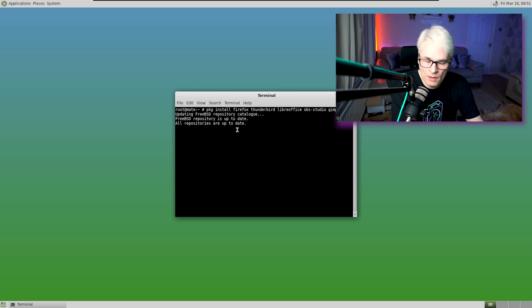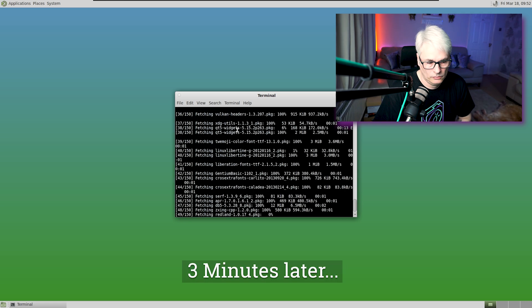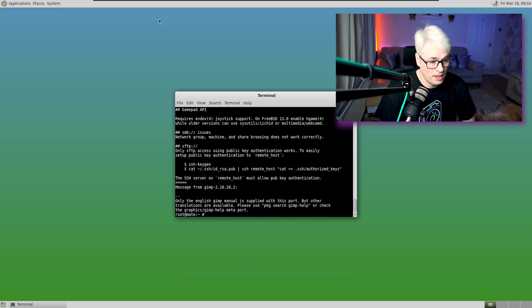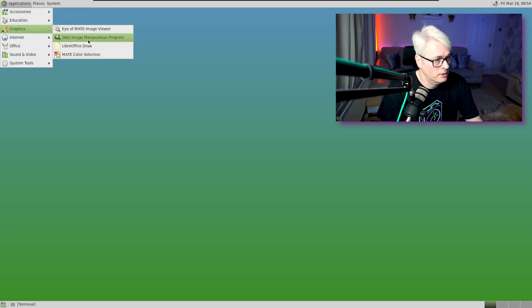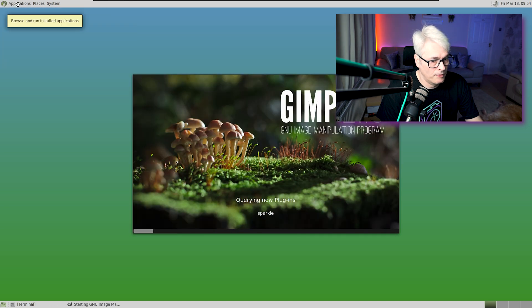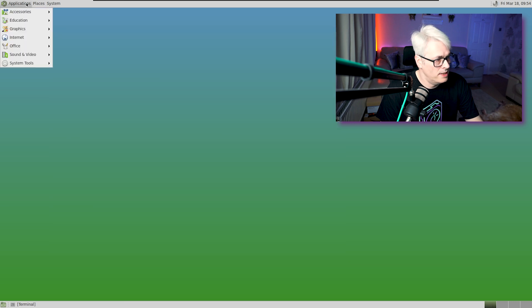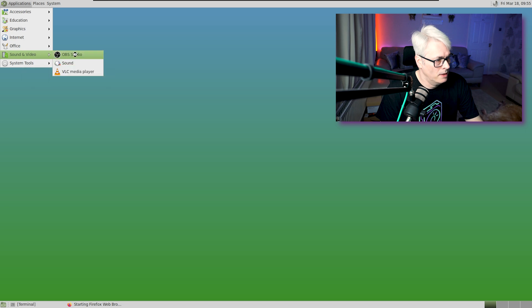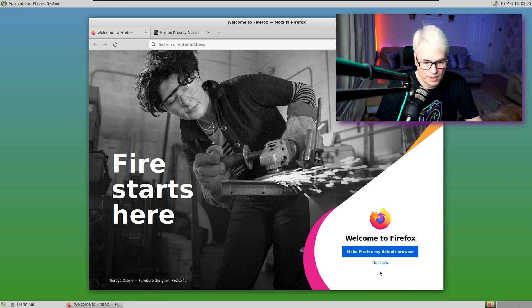This might take a few minutes — I haven't pre-fetched these, so it'll be interesting to see how long this takes. There we go, that's done. Let's minimize the terminal. Let's take a look — GIMP 2.10, believe that's the latest version. Opened up nicely and easily. OBS Studio would be the interesting one because that didn't work for me on one of the other BSDs I tried recently.